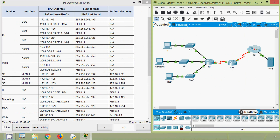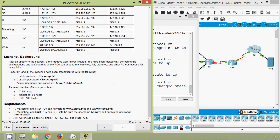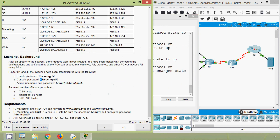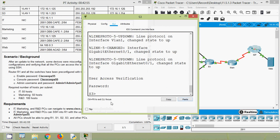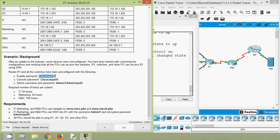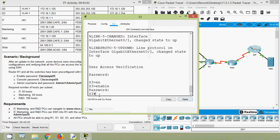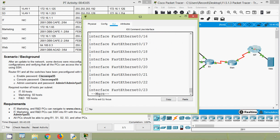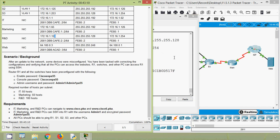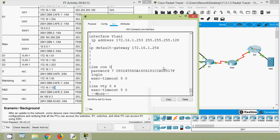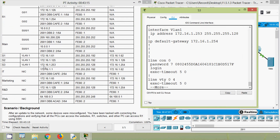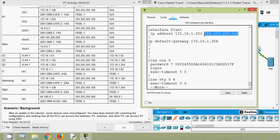Now we will go to S3 CLI. We enter the password, then enable password, and give 'show running-config'. We verify interface VLAN 1 IP address. Coming to our addressing table - S3: 172.16.1.253 is correct. Subnet mask 255.255.255.128 is correct. The default gateway 172.16.1.254 is correct. There is no change in S3.